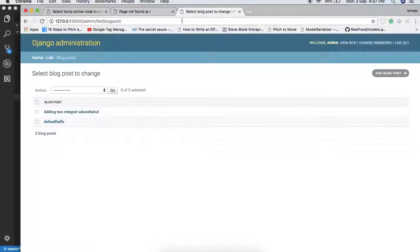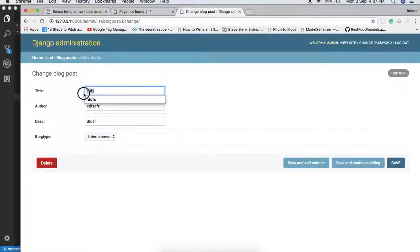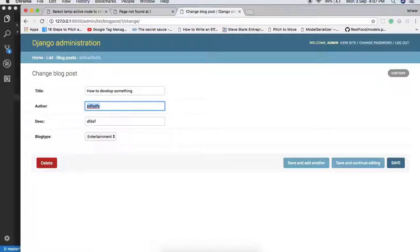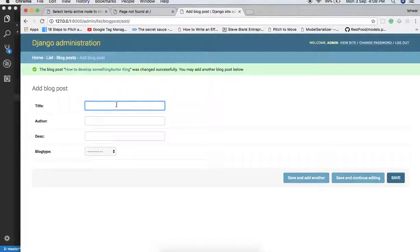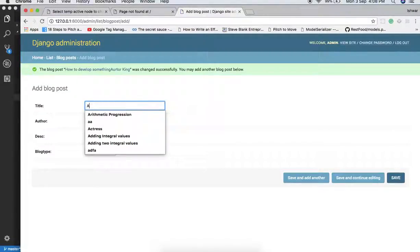We have two blog posts here. One is 'Adding Integer Value' and it is by Rahul. Let's add another one — the title is something like 'How to Develop' with author 'King', and description 'blah blah blah'. So now we have two blogs, and let's say the third one is about 'Autobiography'.